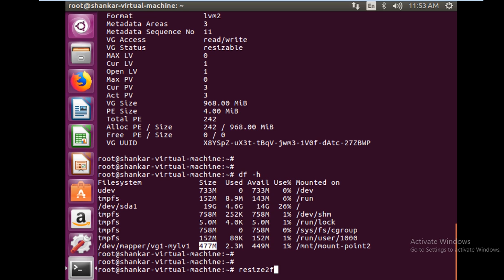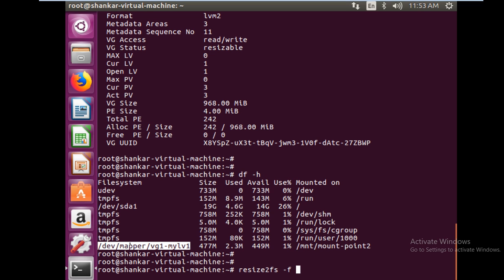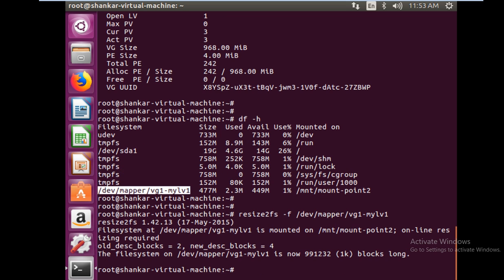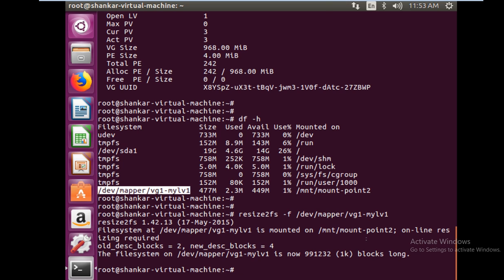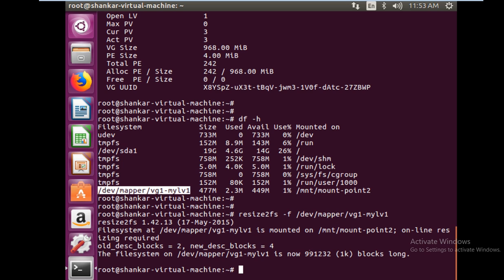While extending, we did not unmount it. The file system is still mounted - that is the key point here to notice. Resize file system. Now we are going to resize the file system: resize2fs -f, and then we have to give the file system name. You see now the file system at this is mounted - online resizing required. Of course we are doing online resizing. The file system is now 990,000 KB.